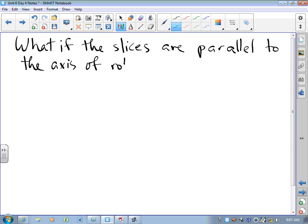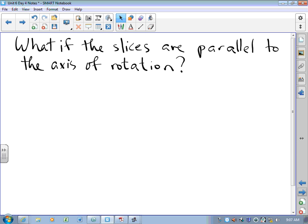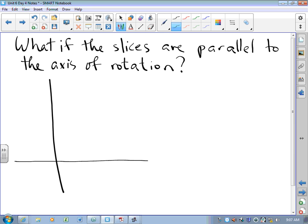What if the slices we take are parallel to the axis of rotation? The reason that matters is that yesterday, when we took a look at the disks and the washers, our slices were always perpendicular to the axis of rotation. But what if we go parallel? So here's some function, y equals f of x, on some interval from a to b.